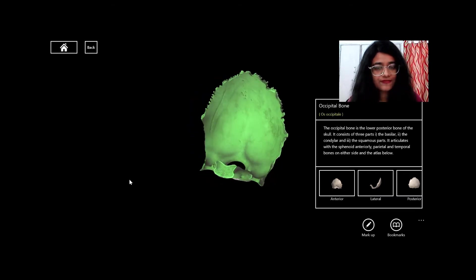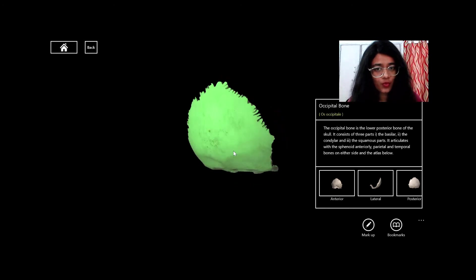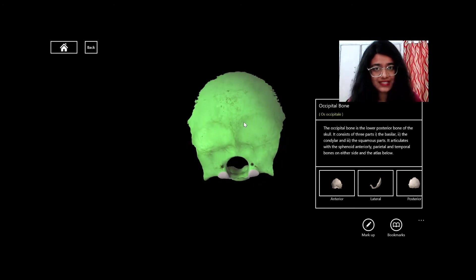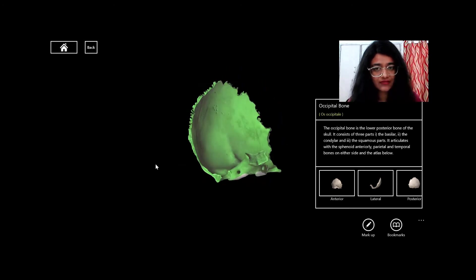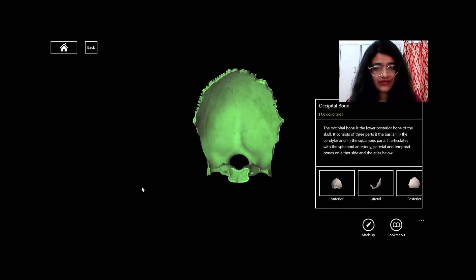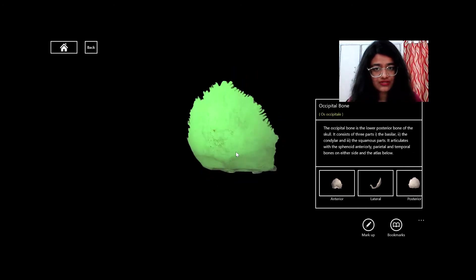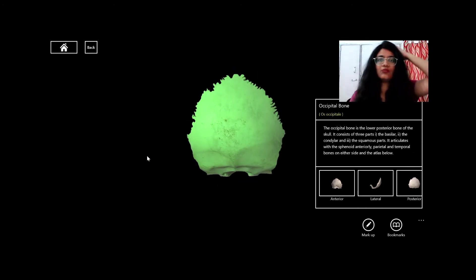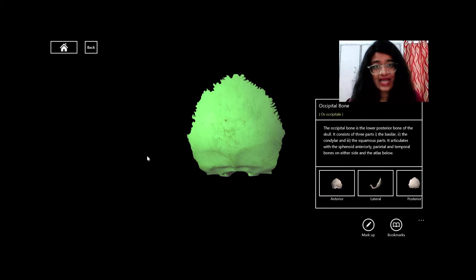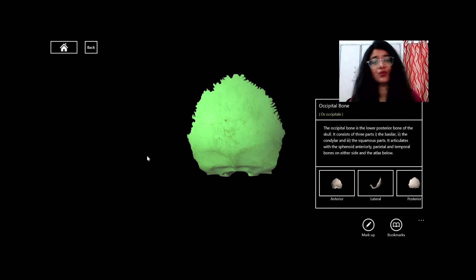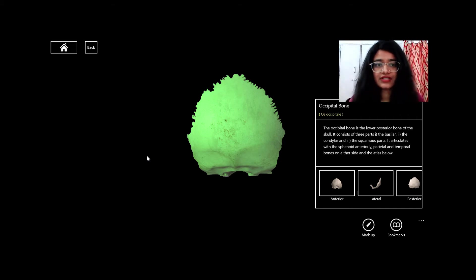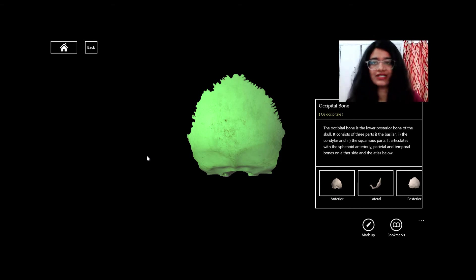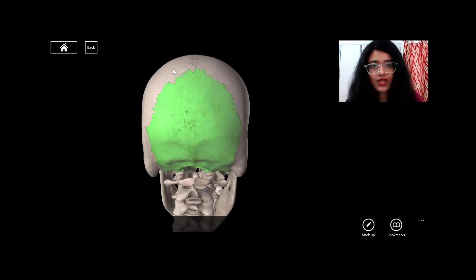The skull bones are pretty flat in shape, so they fall under the flat bones category. In contrast, vertebrae have an irregular shape and come under irregular bones. We also have long bones and short bones, which we'll discuss later.